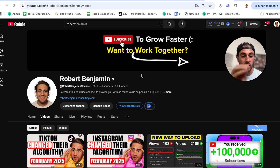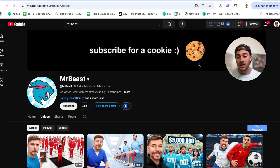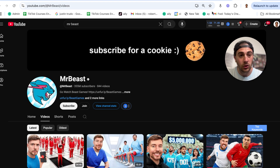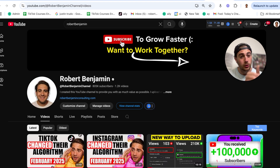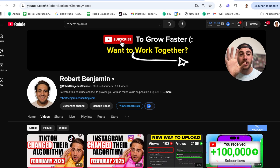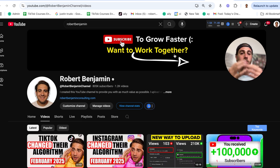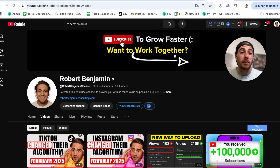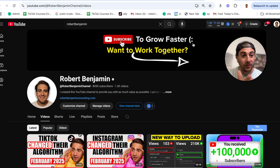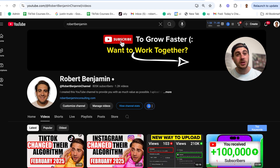What you want to do is reverse engineer exactly what your audience wants and then get them to subscribe for that. MrBeast's audience is predominantly little kids, which is why he says 'subscribe for a cookie' and has a cookie right there. My audience wants to grow faster on YouTube, Instagram, and TikTok, which is why I have 'subscribe to grow faster.' You need to set up your channel banner exactly like this for whatever your ideal audience wants — maybe they want to make more money, lose weight, get into affiliate marketing, or make better videos. Just make sure you have 'subscribe for that thing' and a smiley face, because it's going to increase the subscribers you get.